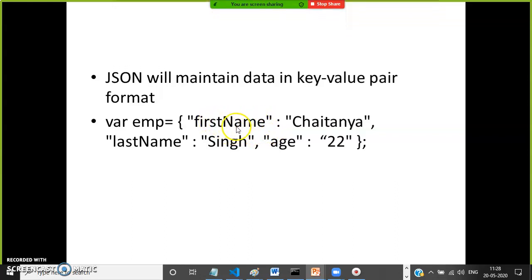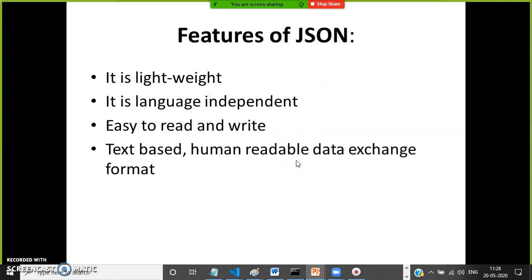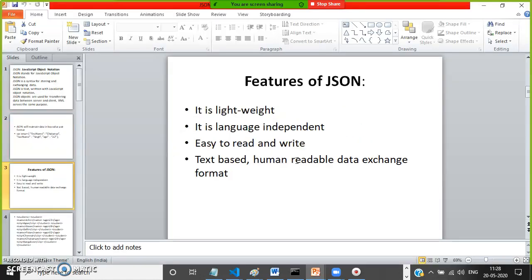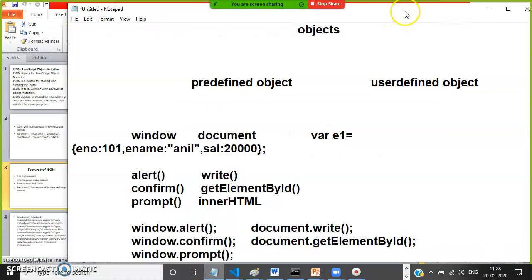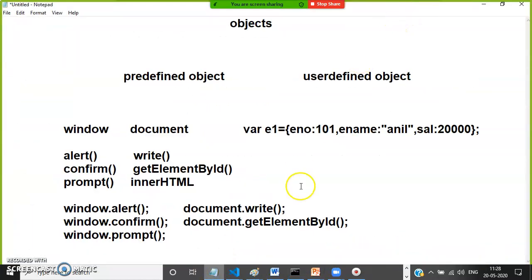In the last video we already discussed what is an object — an object is a collection of variables. JSON maintains values in the form of key-value pair format. JSON is lightweight compared with XML. Let us see why JSON is required and why it became very popular.